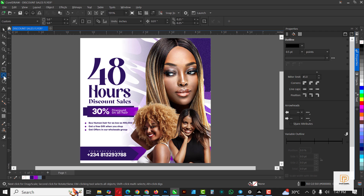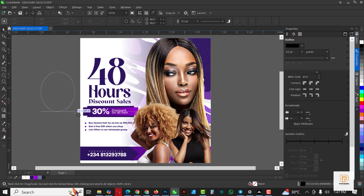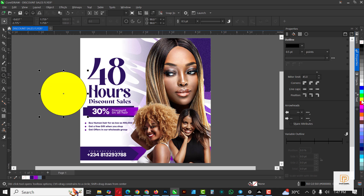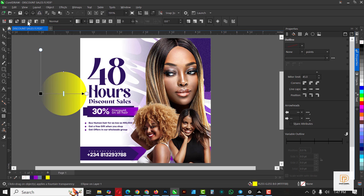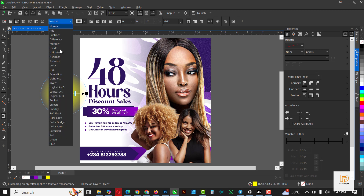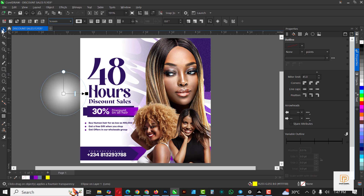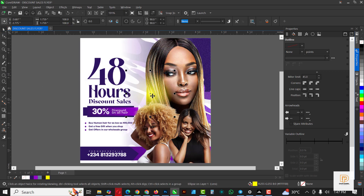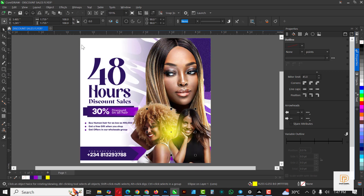The next thing I'm going to do is create an ellipse — remove the outline and leave it at this color. Select the ellipse, go to the Fountain Fill, and change the blend mode to Screen. Nothing seems to be happening here, but when I move it closer you can see the lighting effect. I won't use this color because it doesn't fit this design. I'll use something similar — this is the color I'm going to use. I'll make a duplicate copy and see how nice it looks.